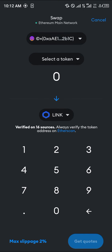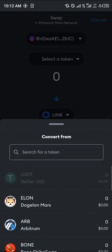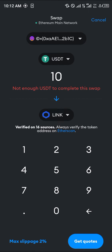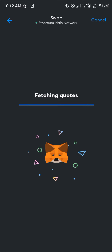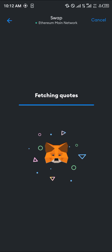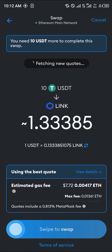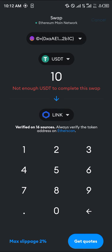For example, you can swap from USDT on the Ethereum network. Around 10 USDT is going to give you a good amount of LINK. Once it's done fetching the quotes, you can see how much LINK you are getting — which is about 1.3 LINK. You then swipe to complete the transaction.